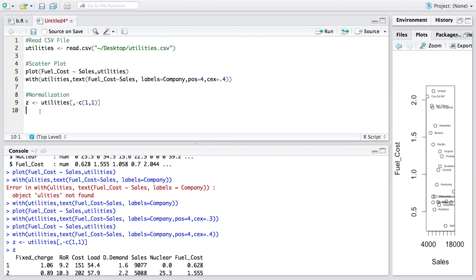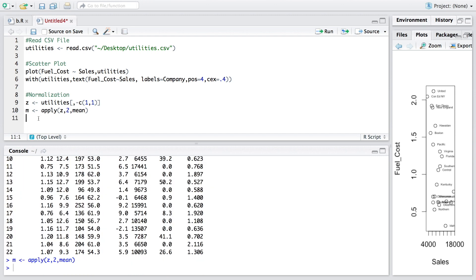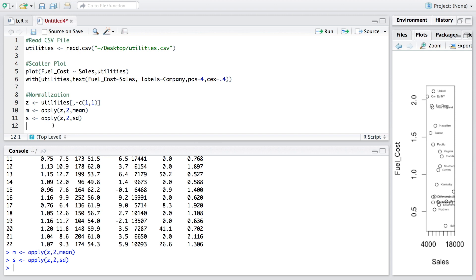We calculate the mean for all variables by applying the 'apply' function to the z dataset with '2' to indicate columns, using the 'mean' function, and storing results in 'm'. We do the same to store all standard deviations in 's'. Then we calculate the normalized data set z using these values.